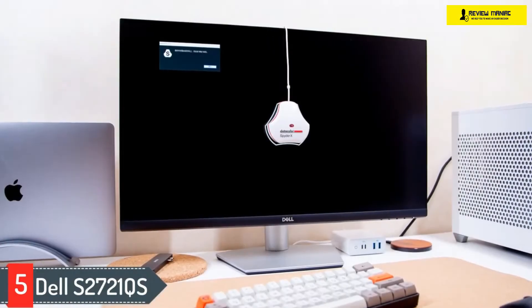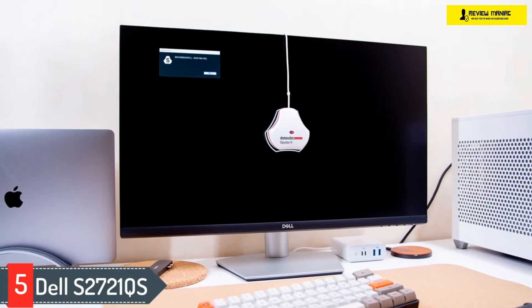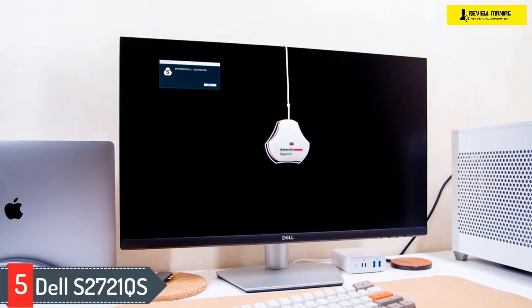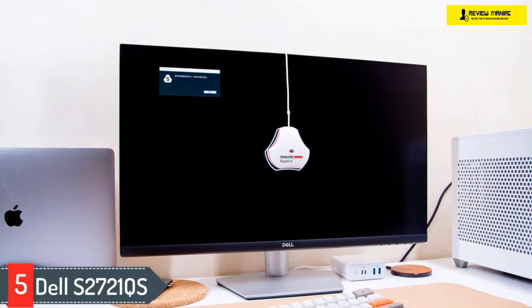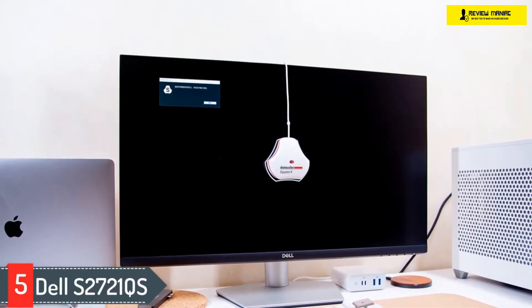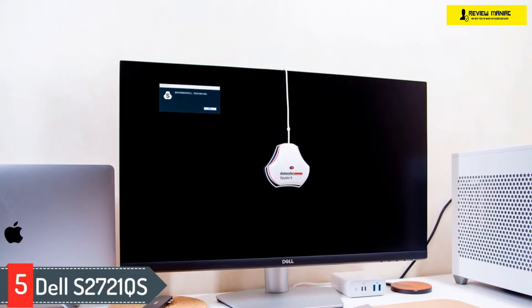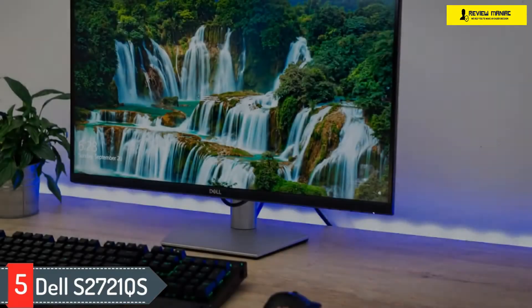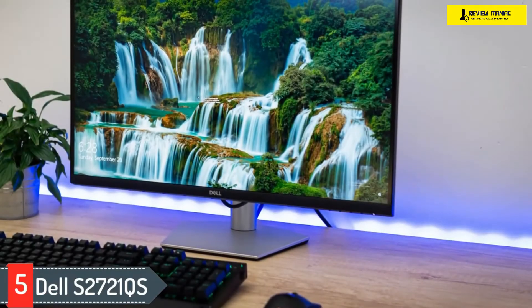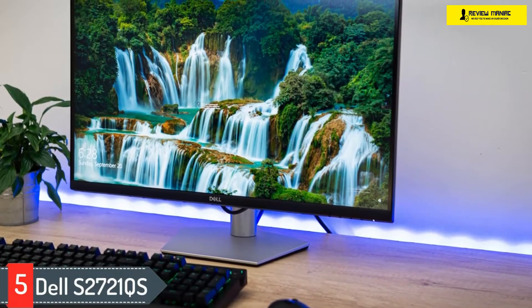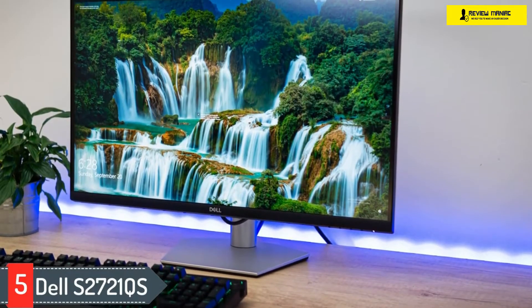It allows for a good amount of ergonomic adjustments and has wide viewing angles, making it easy to share your work with colleagues. It handles reflections well and gets bright enough to combat glare. It has an IPS panel with a low contrast ratio though, so it isn't the best option if you like working in the dark.